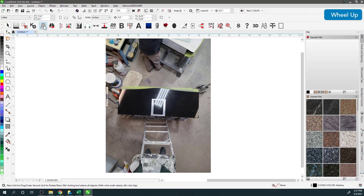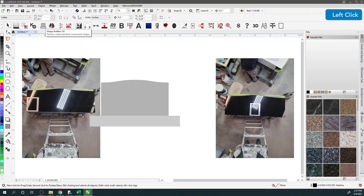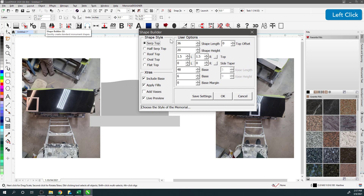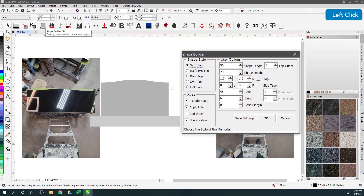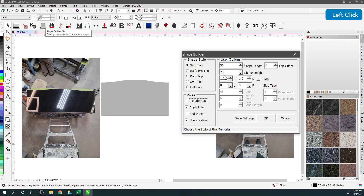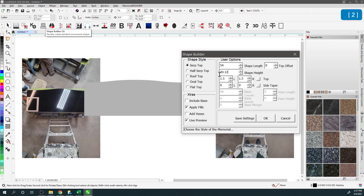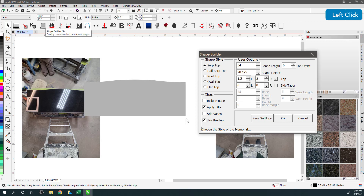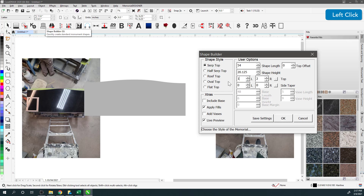The first thing I'll do is run Shape Builder. Using Shape Builder I will create the shape the size that we have measured, so we're not going to do a base. The length is 54 inches exactly, the height is 20.125 or 20 and an eighth. The drop on the right is two inches because it is 18 and an eighth from here to there, and then on the other side it is 1.875.